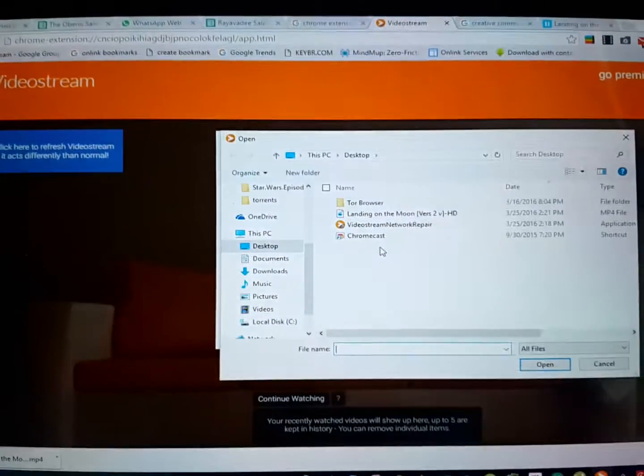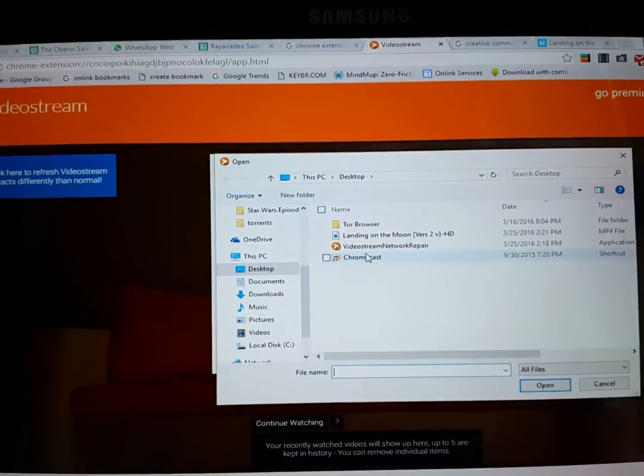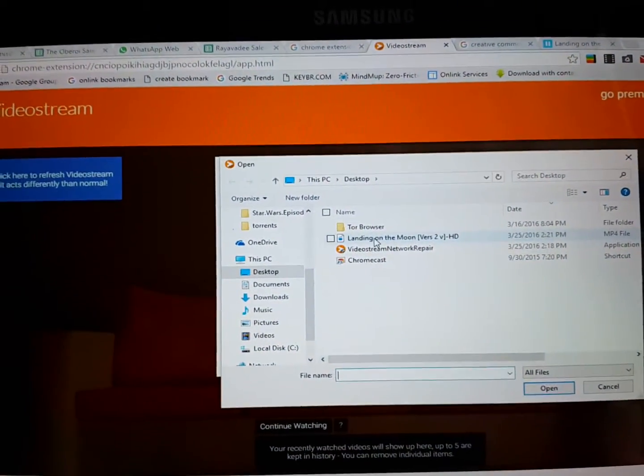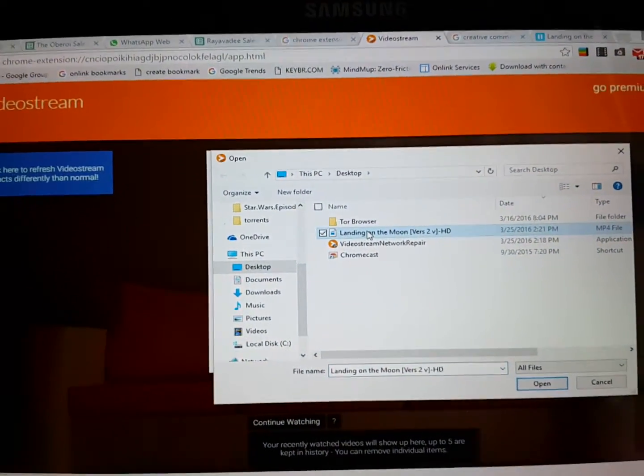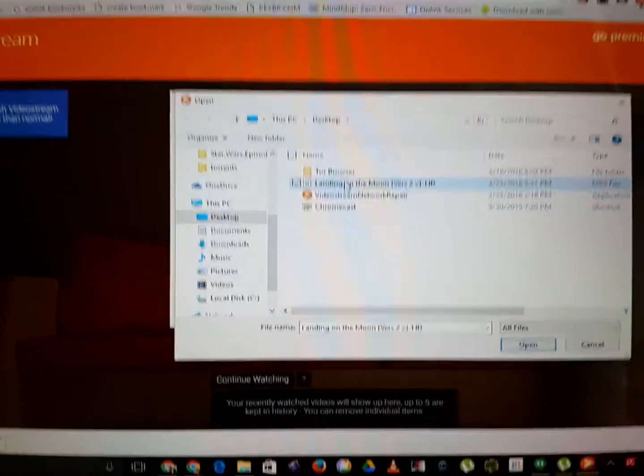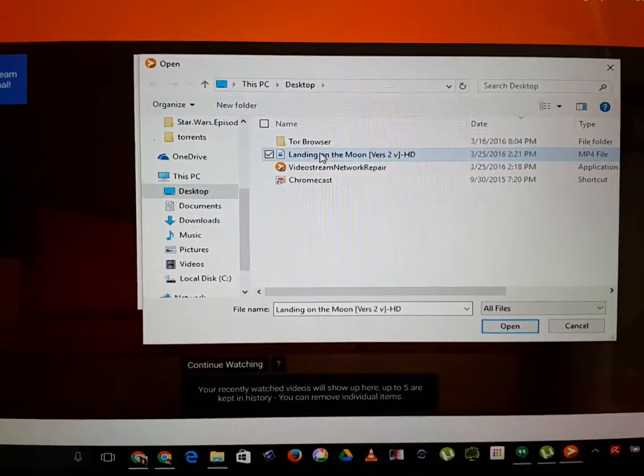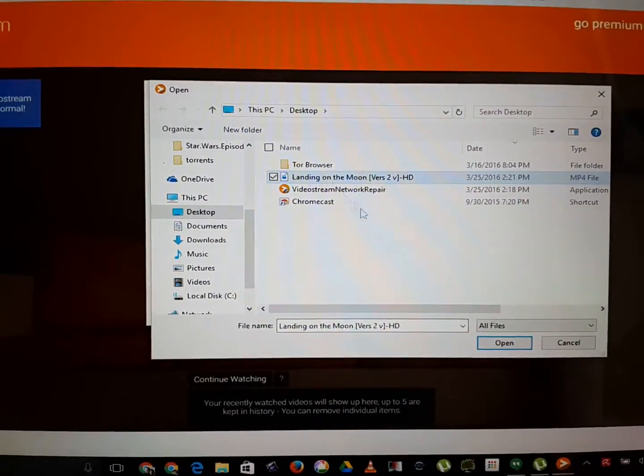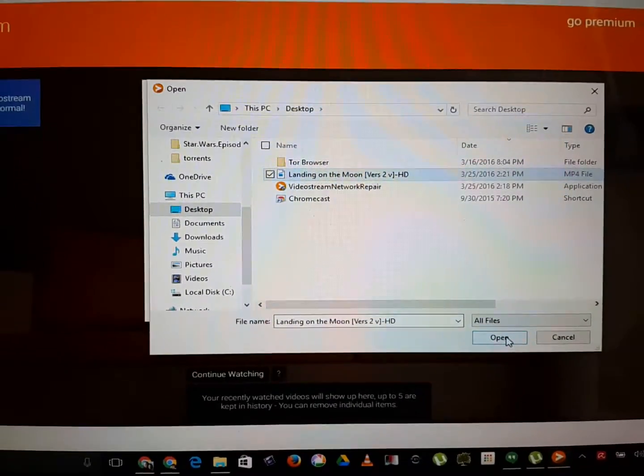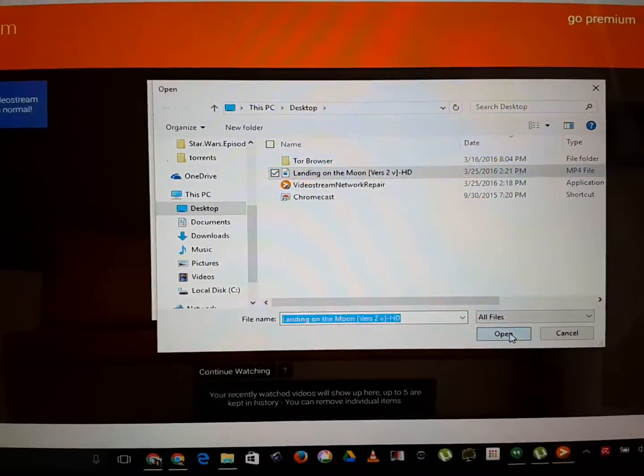Choose video. And in this case, choose Landing on the Moon. Click on Open.